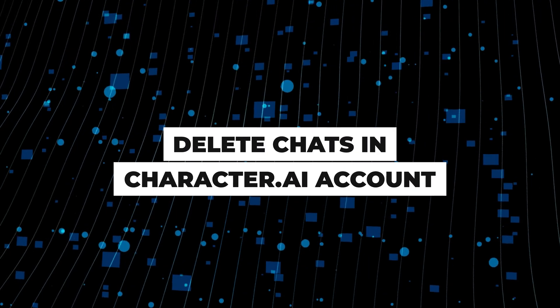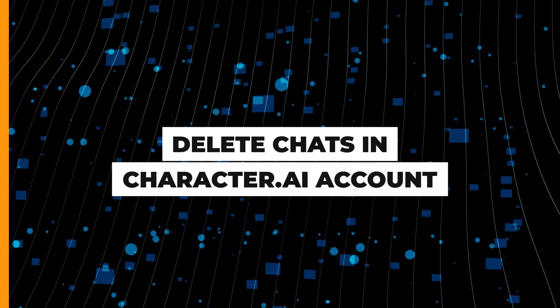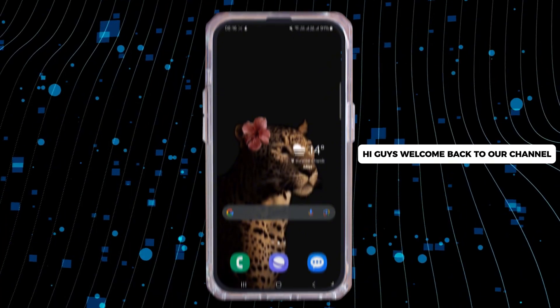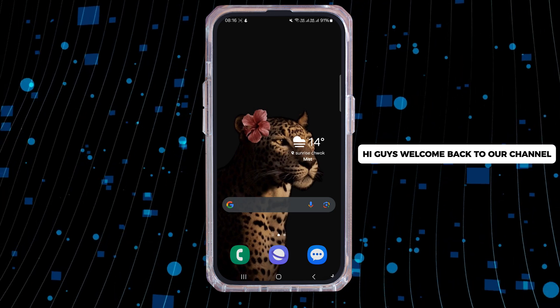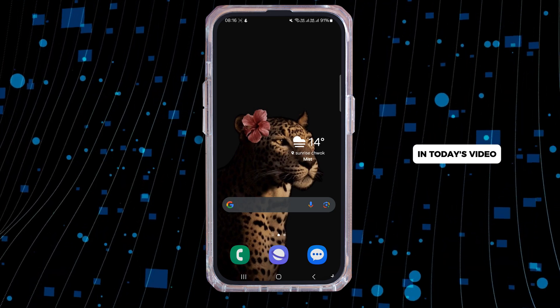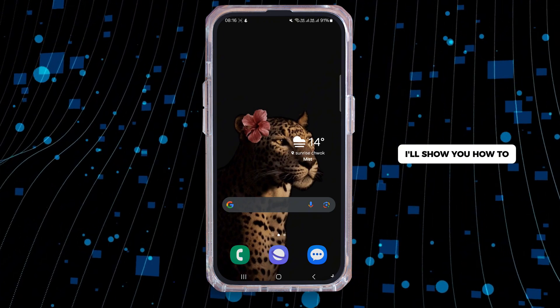How to delete chats in Character AI. Hi guys, welcome back to our channel. In today's video, I'll show you how to delete chats in Character AI. So now let's get started.